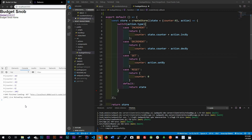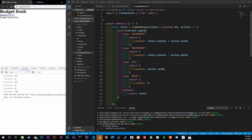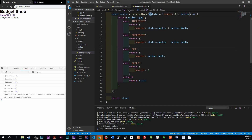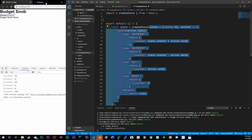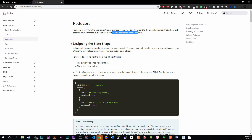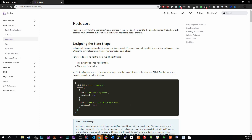Last video we talked about what a reducer was — basically this function right here. Let's go into the Redux docs and look at how they define reducers. Reducers specify how the application state changes in response to actions sent to the store. Remember that actions only describe what happened, but they don't describe how the application state changes. So a reducer's only job is to describe how to change the state.